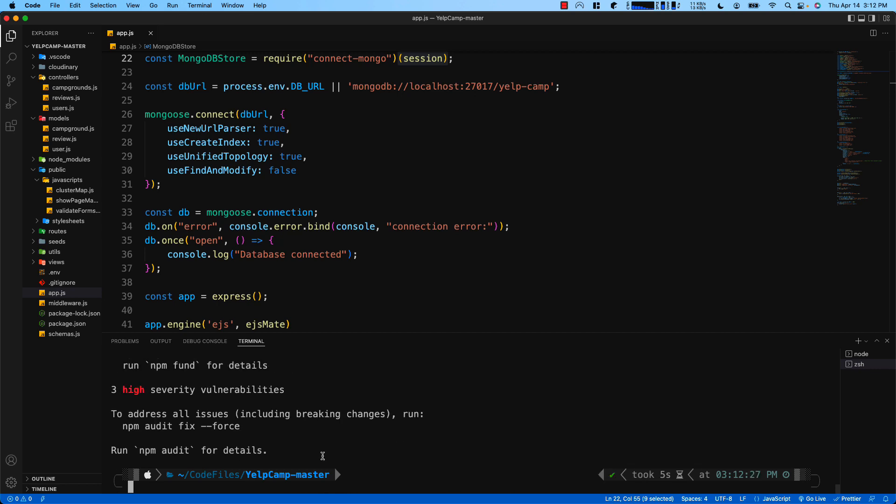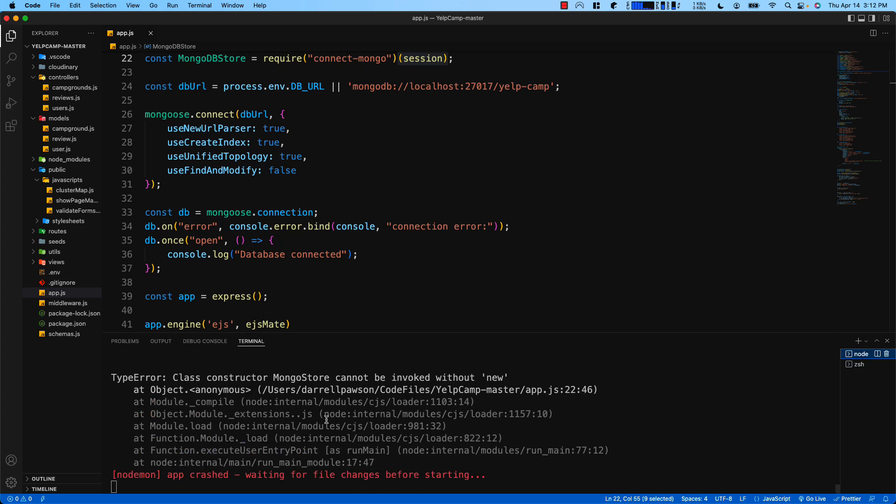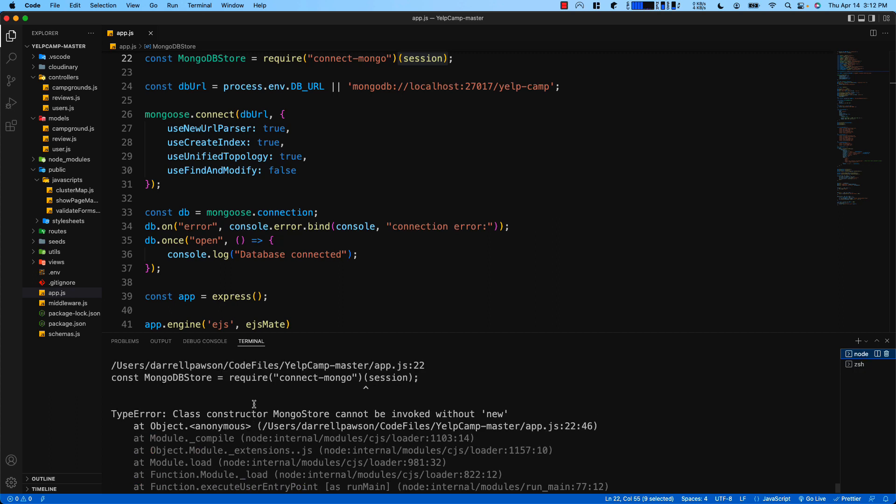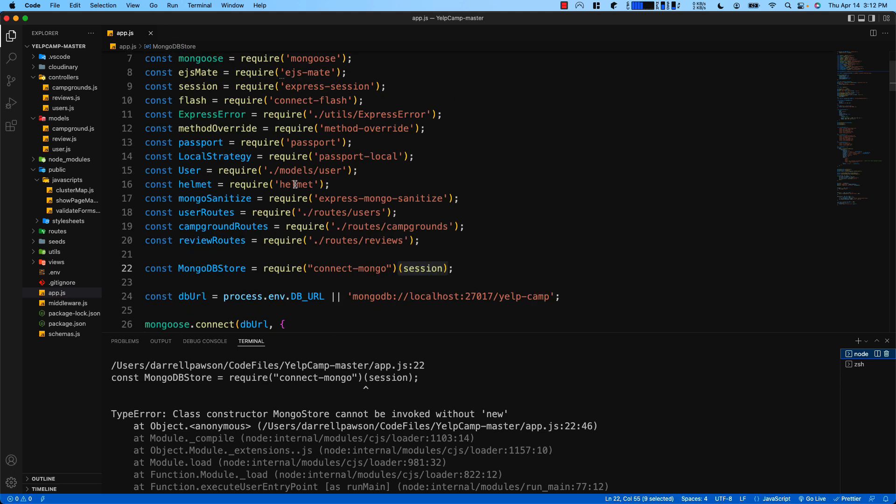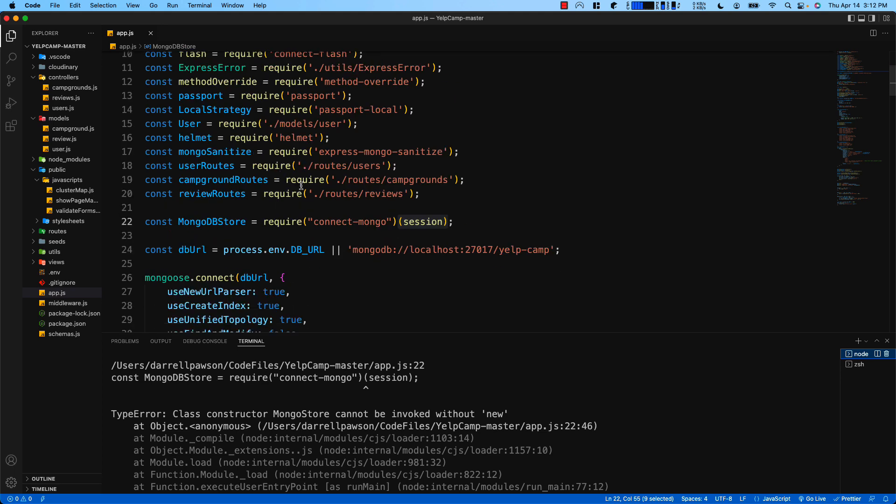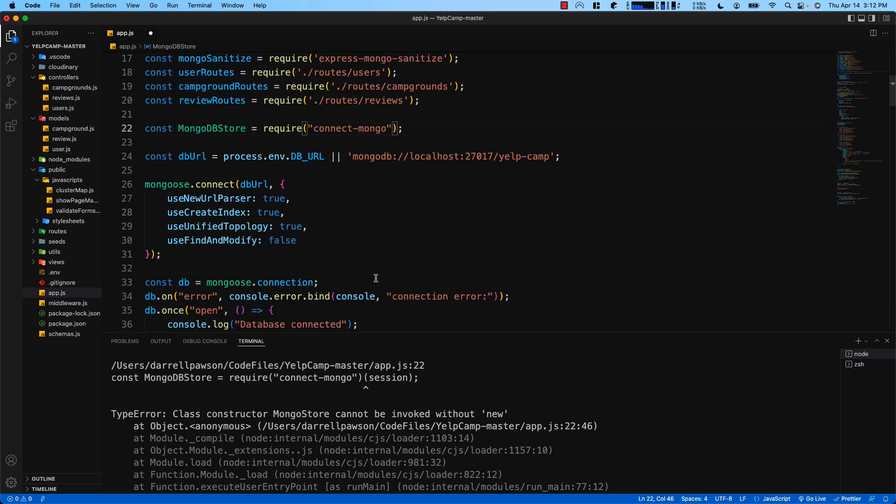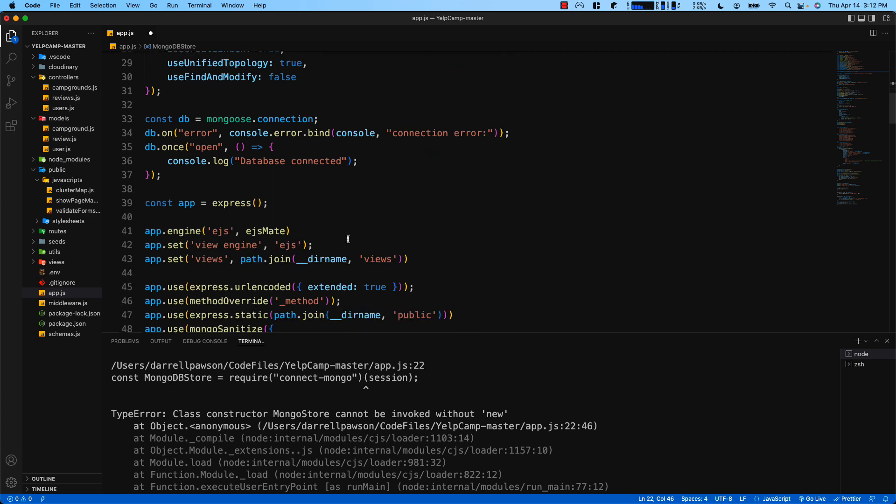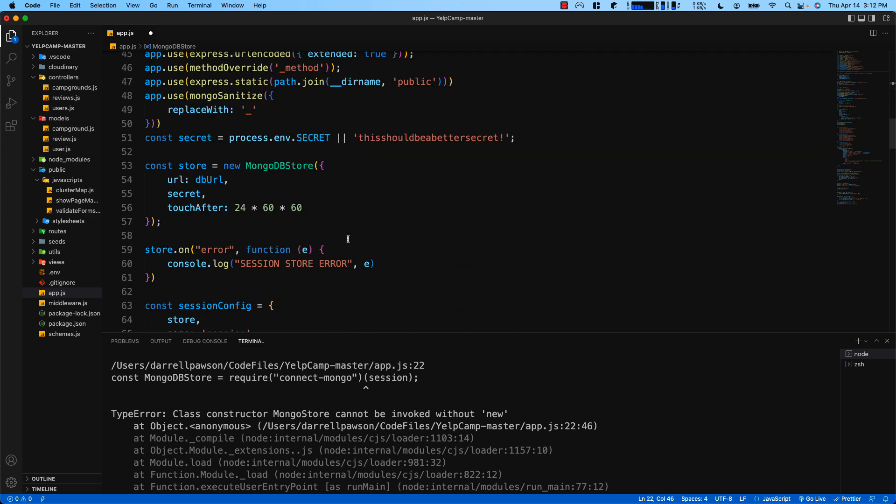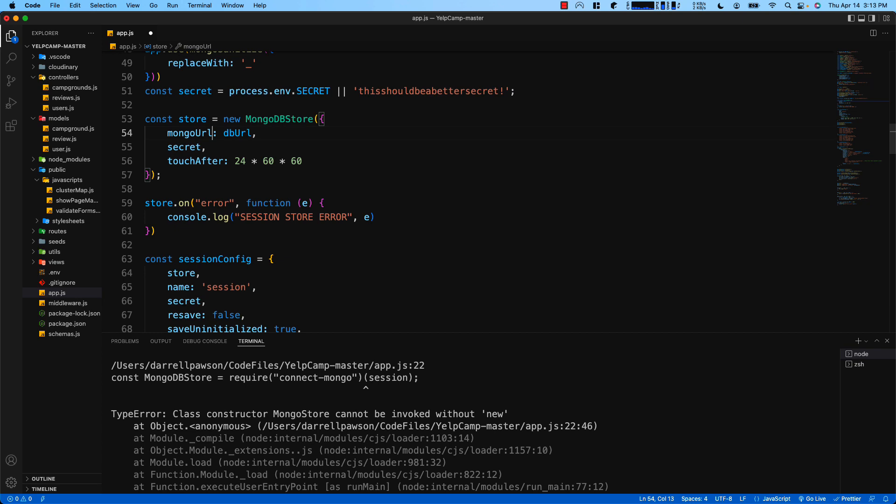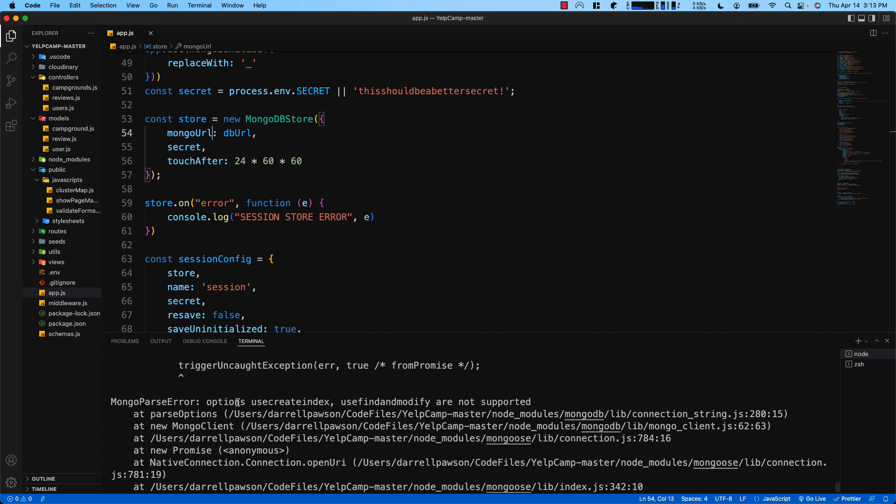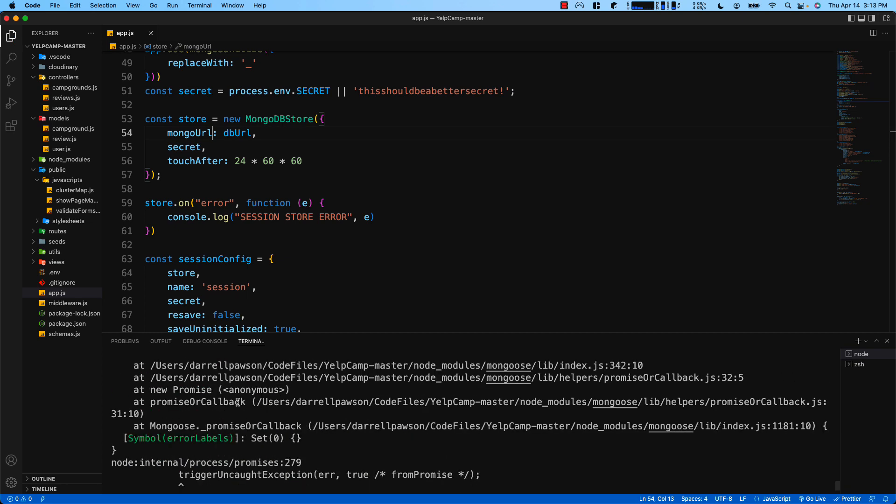Going back to the terminal where I've got the app running, the first error that it throws is for the mongo store. To fix that, delete the session right here at line 22, just remove where it says session. Then down here where we're creating the store, instead of it saying URL, we're going to type in mongo URL.